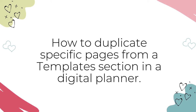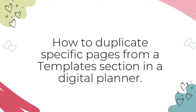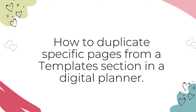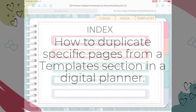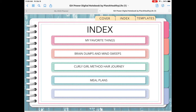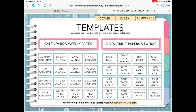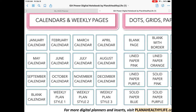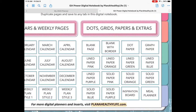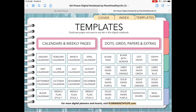Next, I'm going to show you how to duplicate a page from a digital planner's templates library using copy and paste. Many digital planners or notebooks, like this Girl Power Digital Notebook, have templates libraries or template sections — a section in your notebook that has a variety of pages that you can use anywhere in your planner. So using templates allows you to easily customize the planner in a way that makes you happy. As you can see in this particular template section, there are 28 different paper styles. So in your template section, click on the page you want to duplicate.